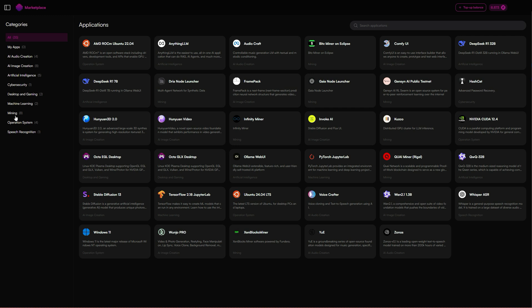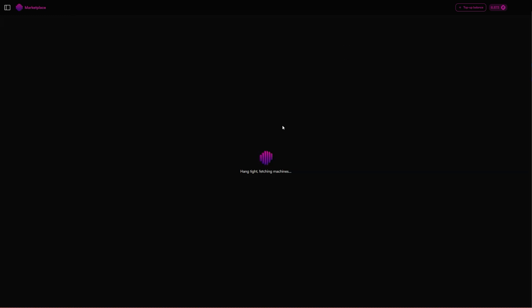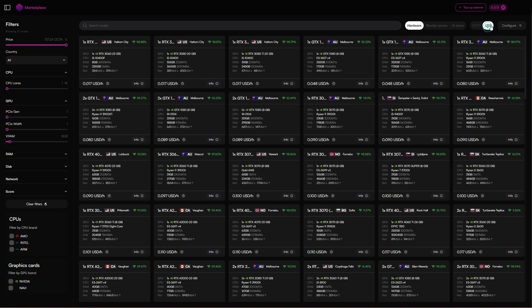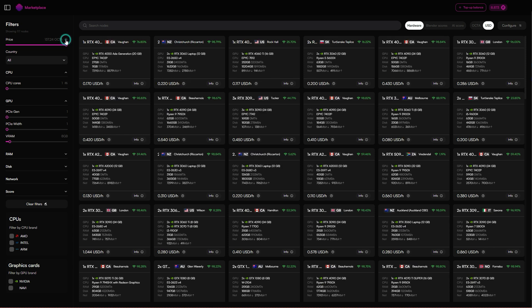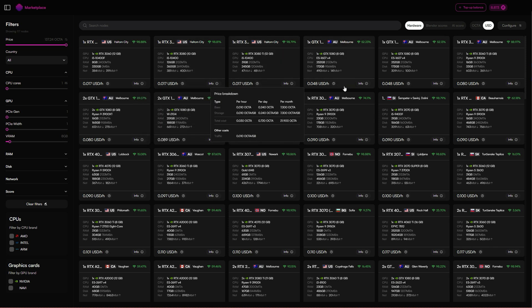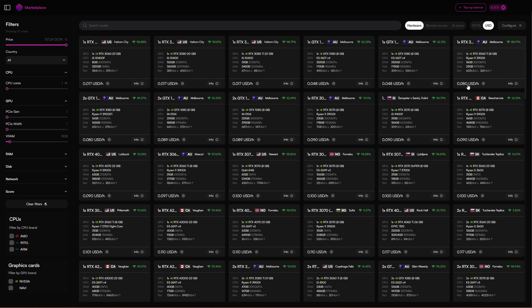Once you're in the marketplace, you'll want to select mining and then select Jensen. You'll be redirected to this page where you'll choose the actual nodes. I've already filtered here to at least eight gigabytes since that's the minimum VRAM that we can run it on. I've sorted by lowest price. Here's a node for eight cents an hour.